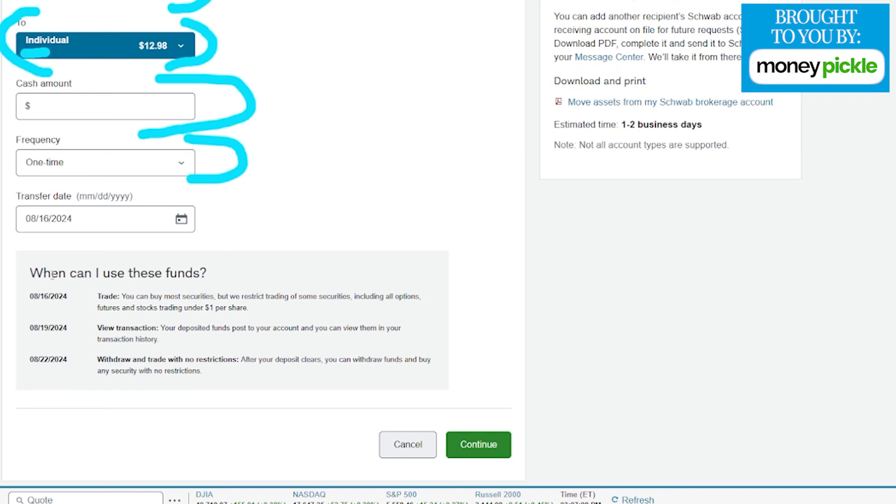Down here it will tell you about the funds. If you're planning on trading with your brokerage account, you'll have access to trade those funds right away, as well as how long it's going to take to pull that money from your bank account to have it fully vested into your brokerage.